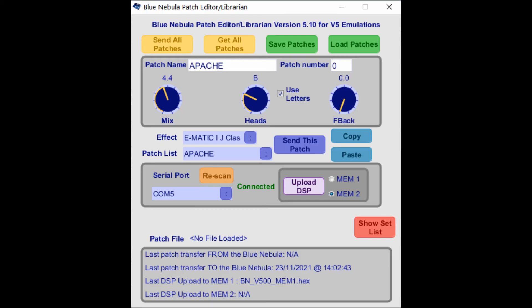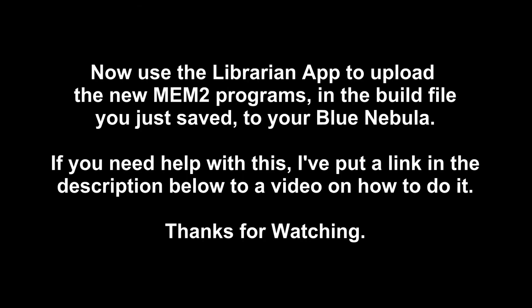You now need to use the Librarian app to upload the new code to your Blue Nebula's mem2 memory bank. If you need help with using the Librarian to upload the DSP code, click on the link in the description below to watch a tutorial video. Thank you for watching.